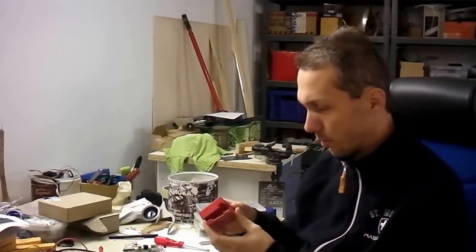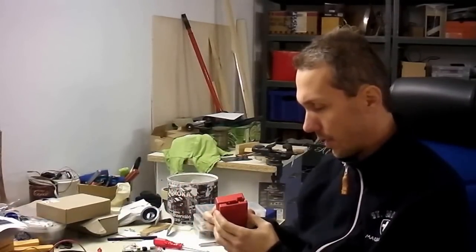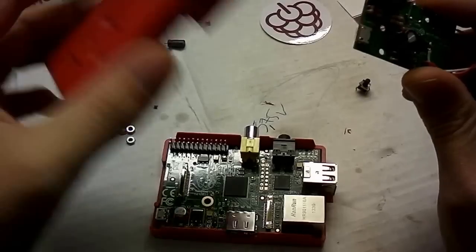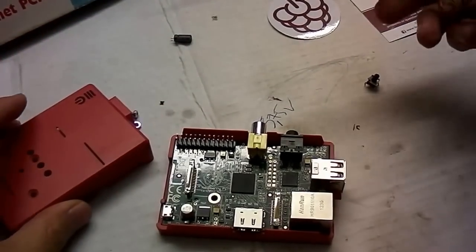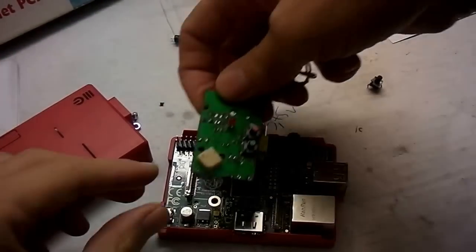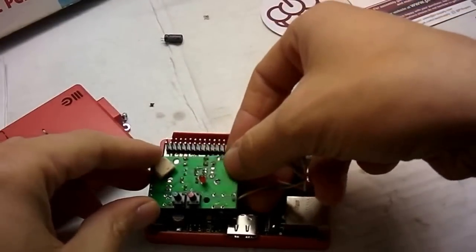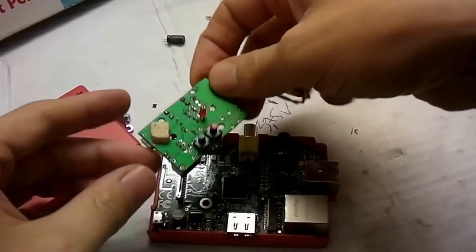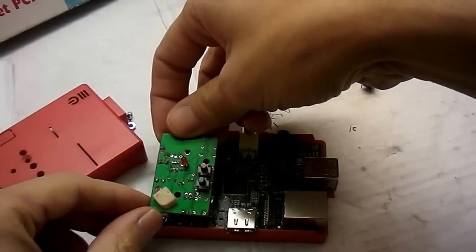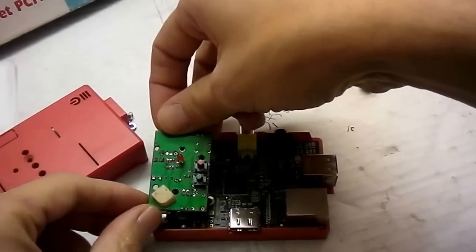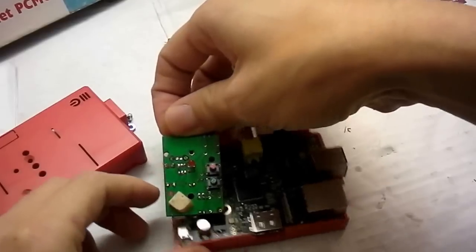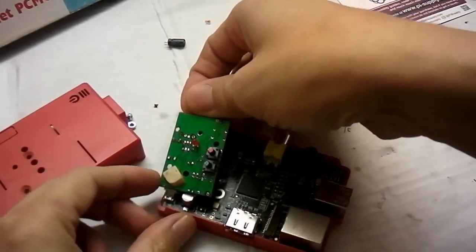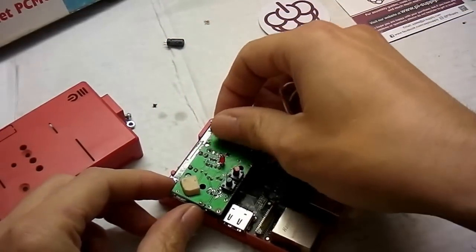What we've got here is a Mod My Pi case. I wanted to find a place where to put it inside the case where it fits well. Then I found out that here somewhere would be a nice place to fit inside the case.